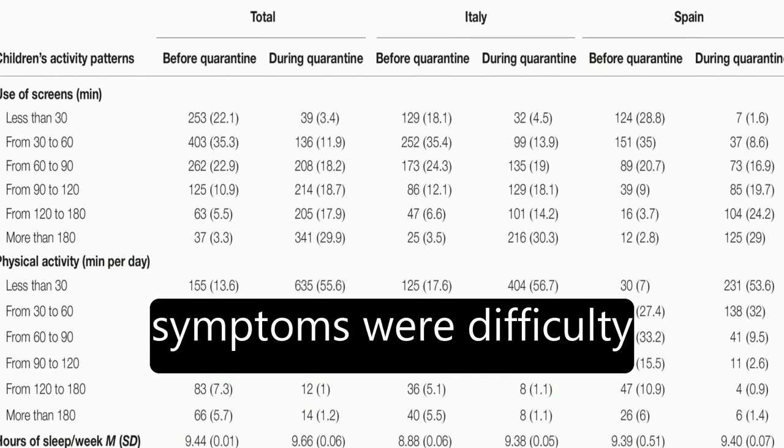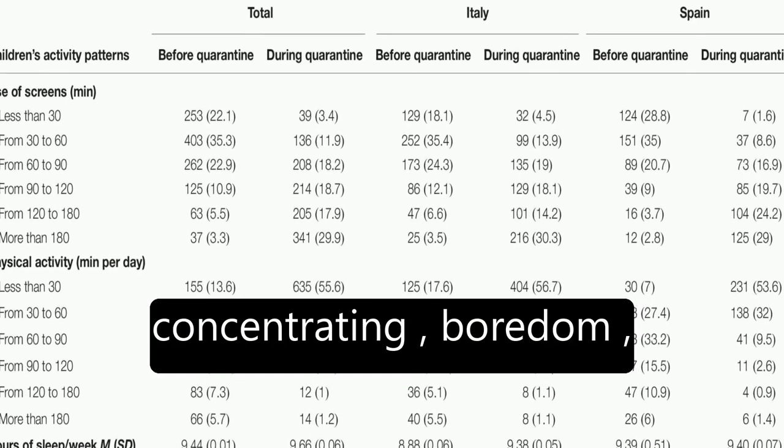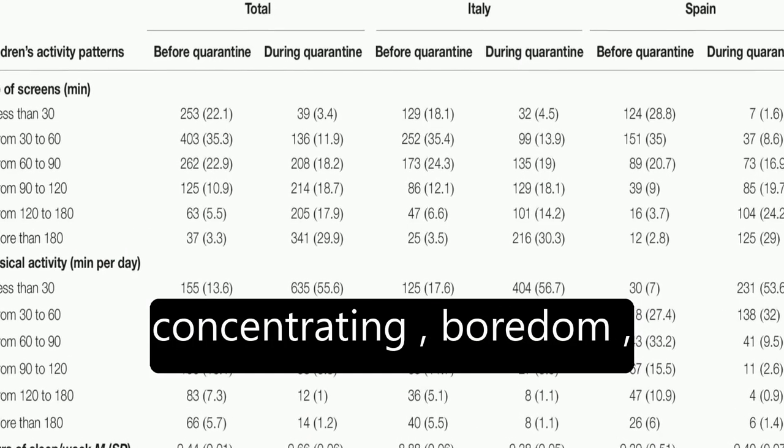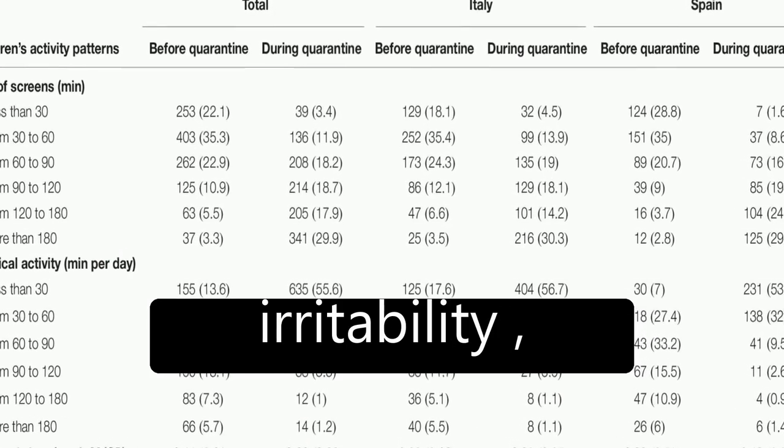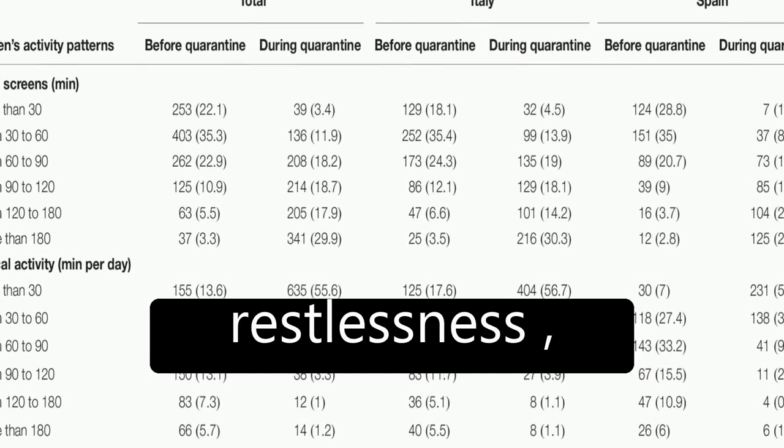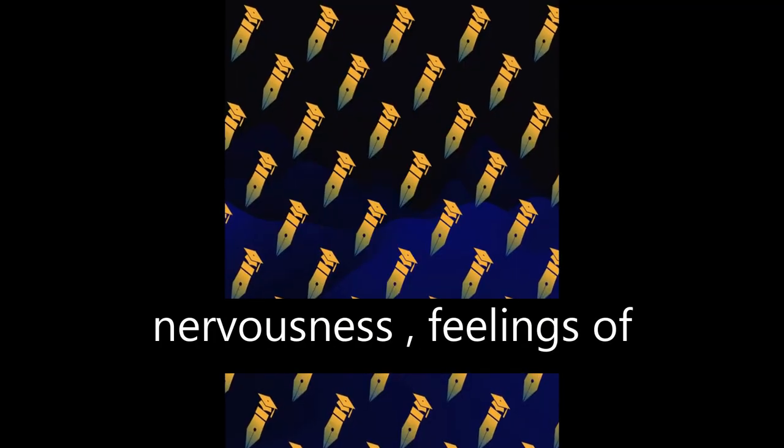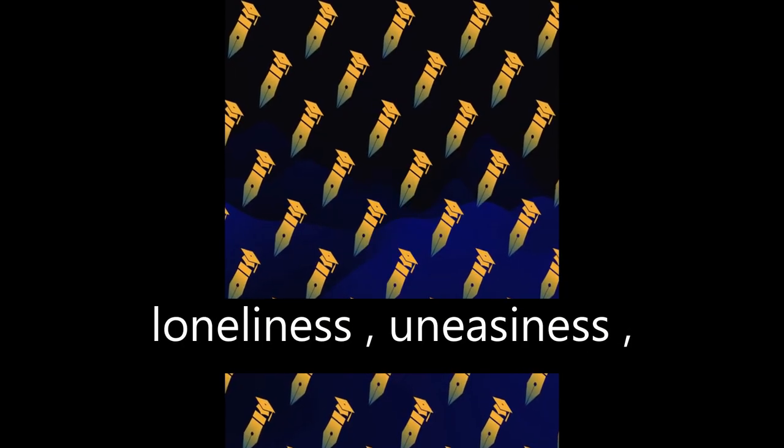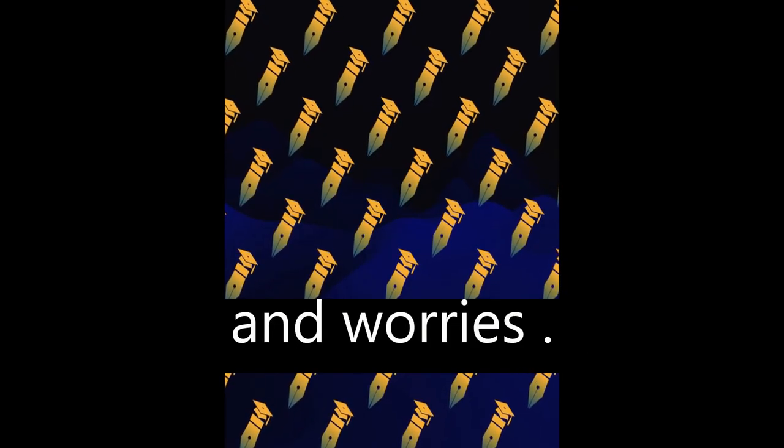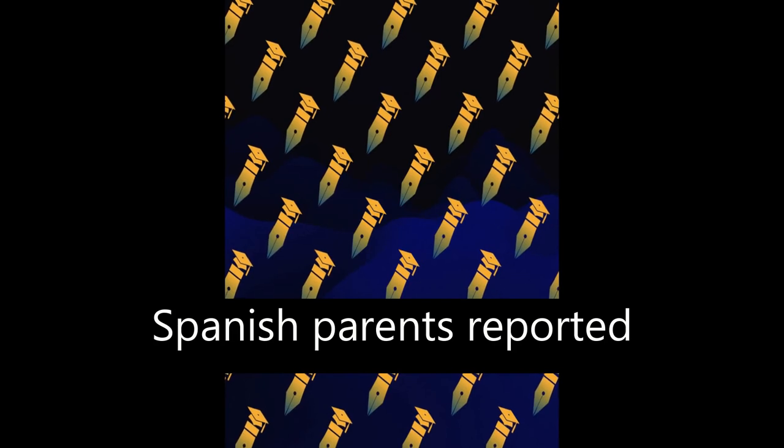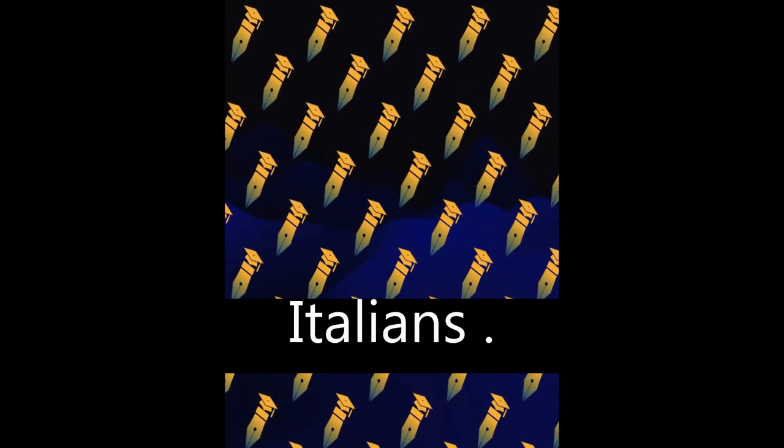The most frequent symptoms were difficulty concentrating, boredom, irritability, restlessness, nervousness, feelings of loneliness, uneasiness, and worries. Spanish parents reported more symptoms than Italians.